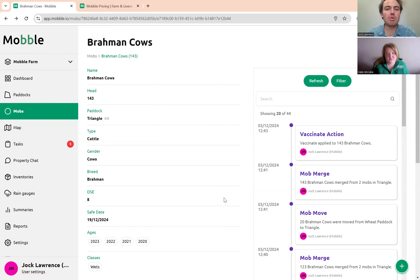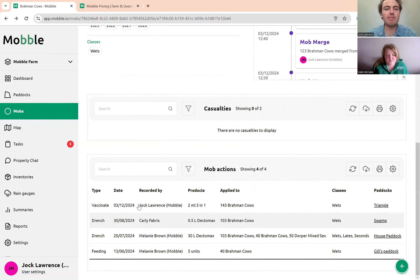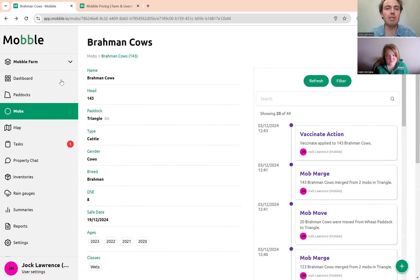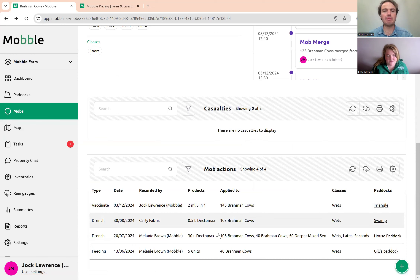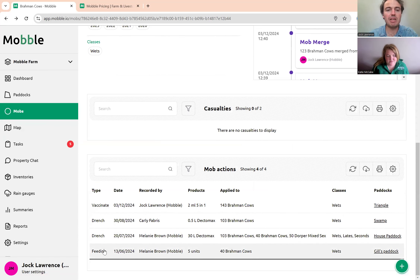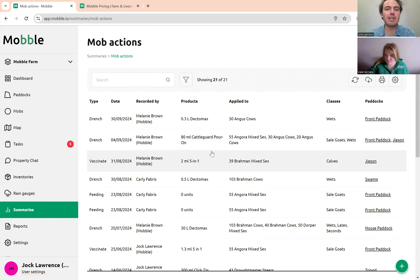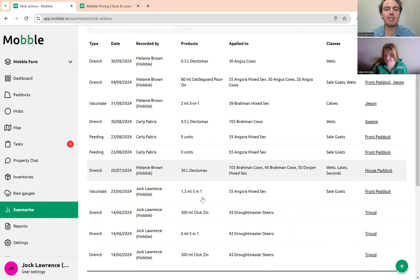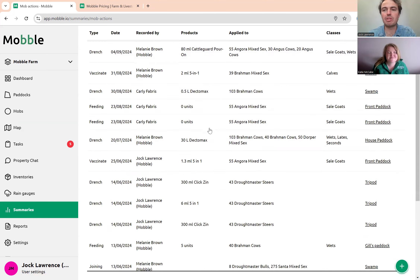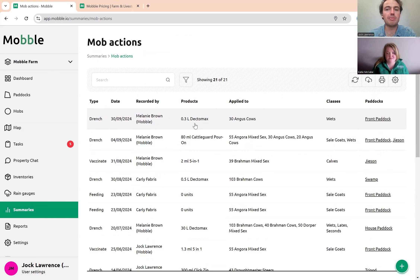If you want to see summaries of previous mob actions done to this mob or the mobs it's come from, you can see the full treatment history down the bottom. It could be anything from feeding, drenching — you can filter it to whatever you want to see. You can also go into your mob action summary to see all the most recent actions. This is for compliance purposes, and you can get all this information quickly and clearly.